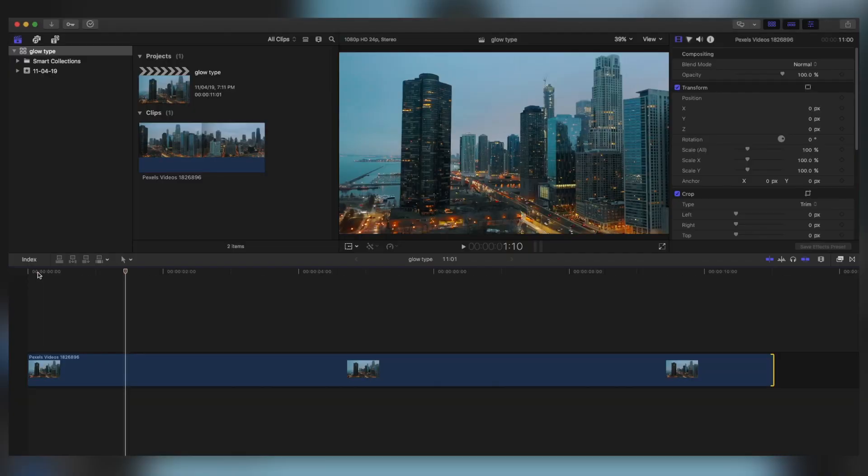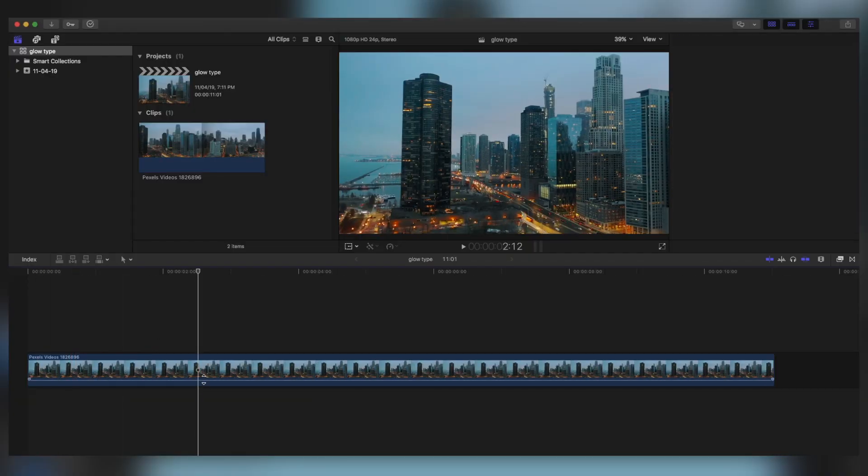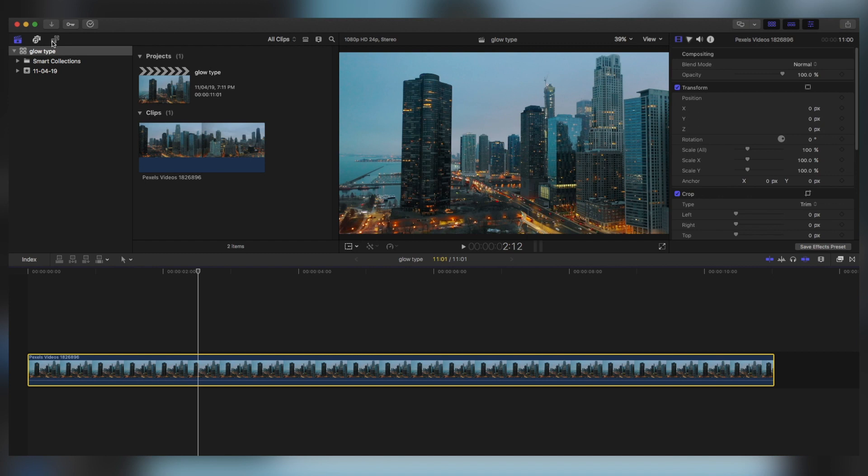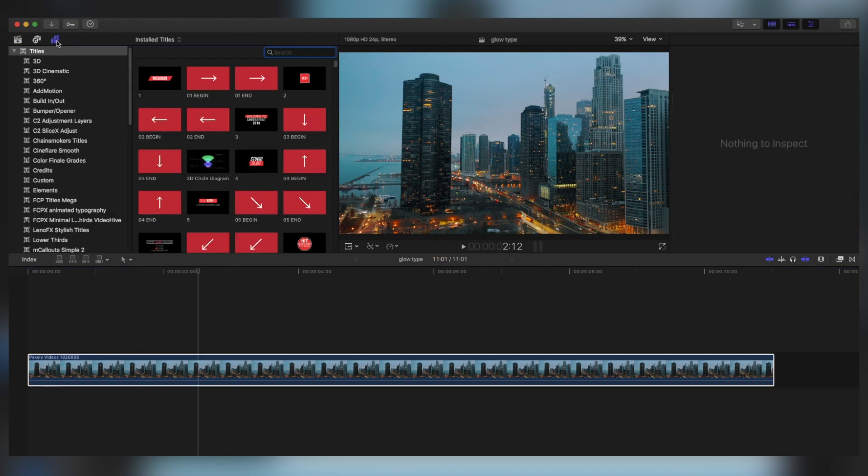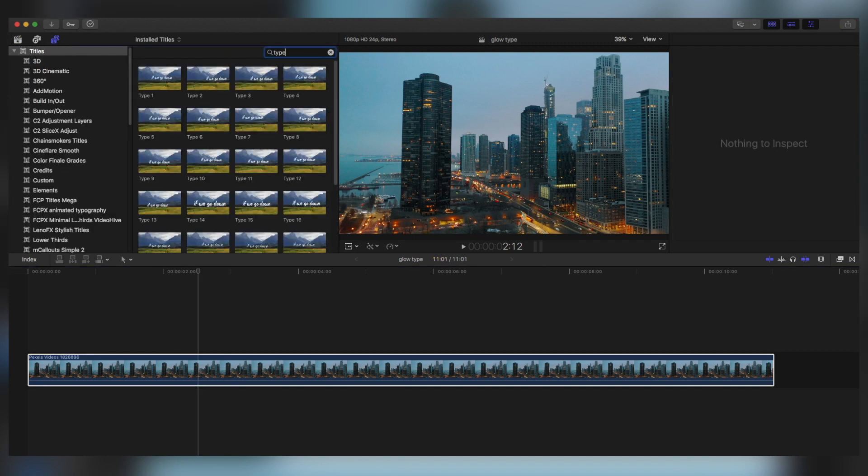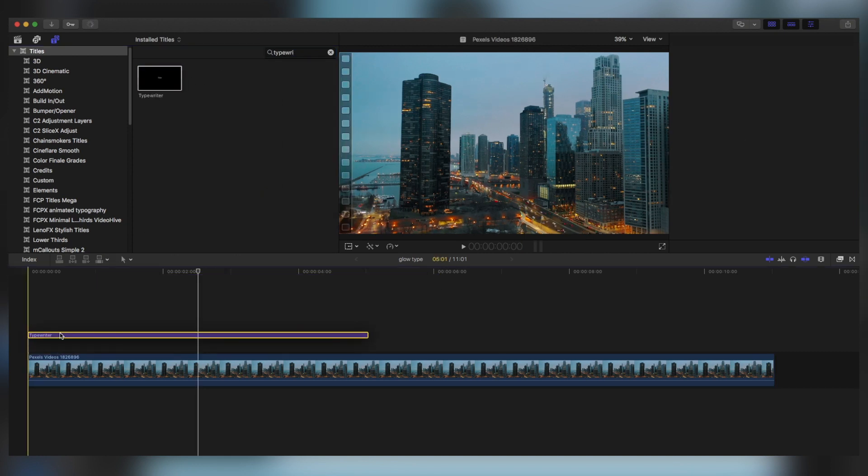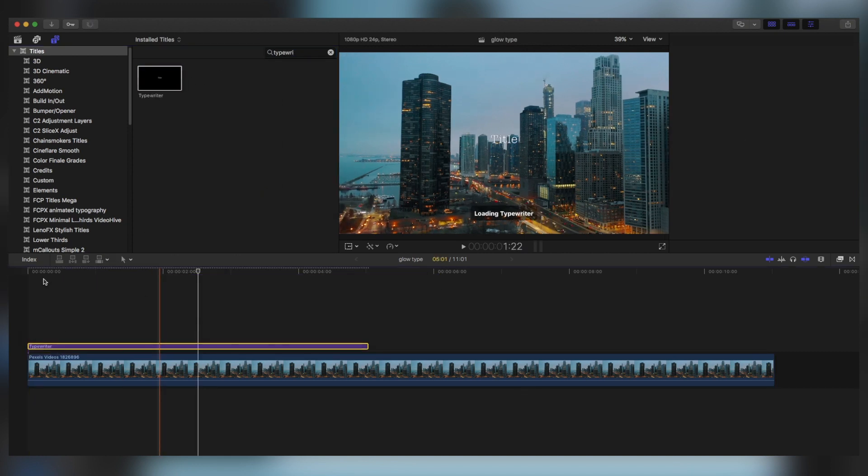So in Final Cut Pro, this is the footage you should have taken. Now in Final Cut Pro it is pretty simple: just go to the title panel, type in typewriter, drag this typewriter effect onto the clip.